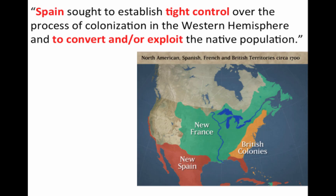Spain sought to establish tight control over colonization in the Western Hemisphere and attempted to convert and exploit the Native population. Spain took over the orangish region on the map. In the modern-day United States — Florida into the Southwest, Arizona, California — this was secondary to their empire in what is today Mexico, Peru, and Cuba, where the gold and silver were, among the Aztecs and the Incas, whom they conquered.